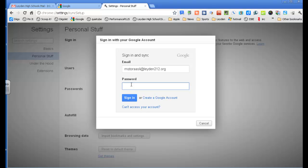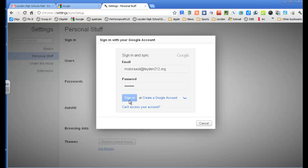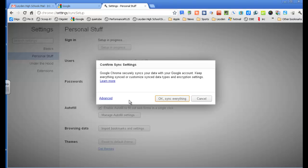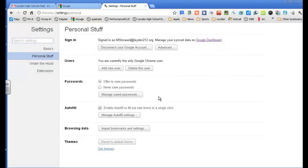And it's my same email and password that I use every day. And it says it securely syncs your data with your Google account, so keep everything sync, or customize sync data types in encryption settings, I'm going to sync everything.